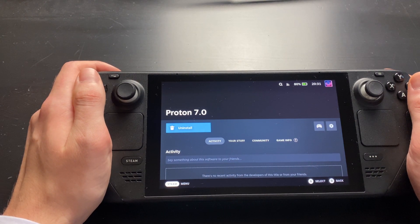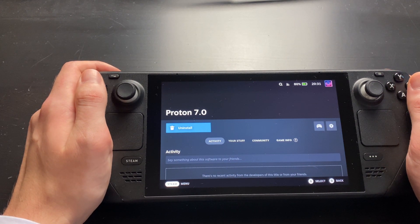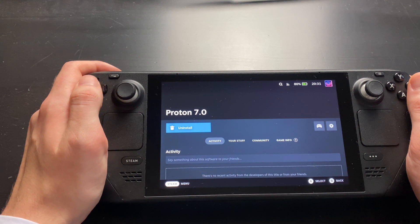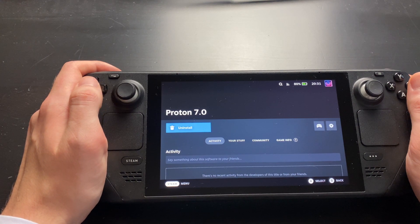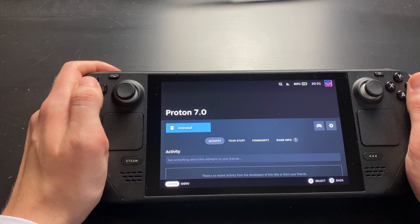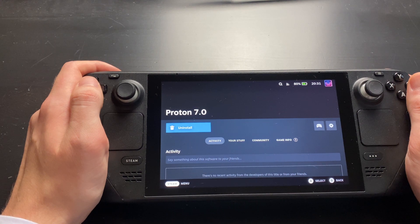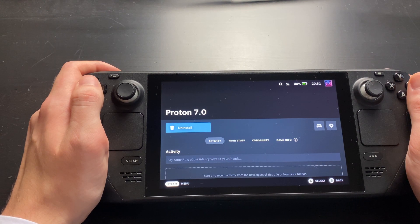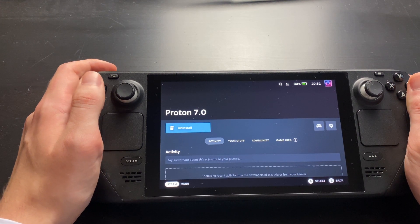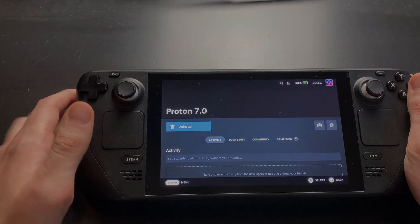If there are any issues related to Proton, you can always change your version later on. So, select the appropriate version and install it, if it's not already installed. If it says uninstall, you're good to go.